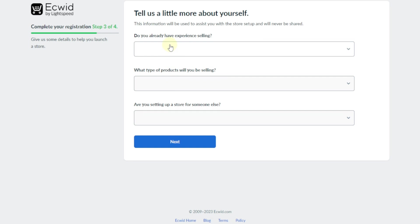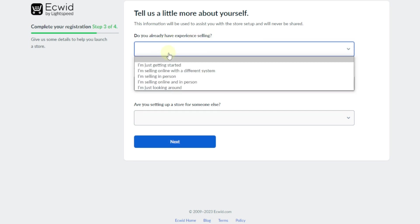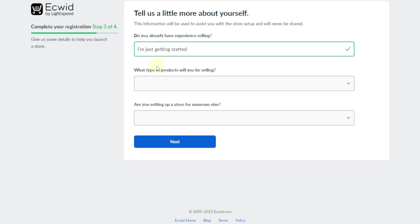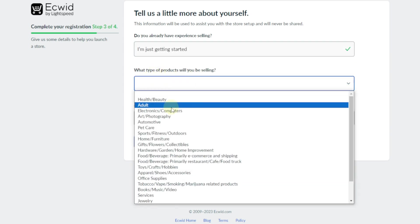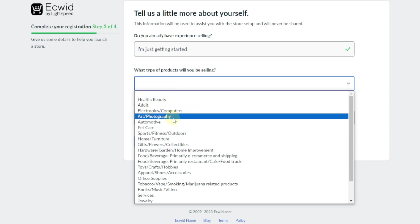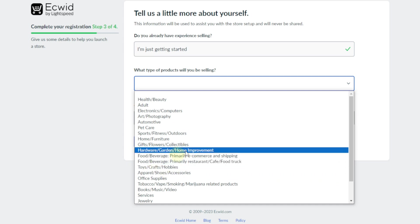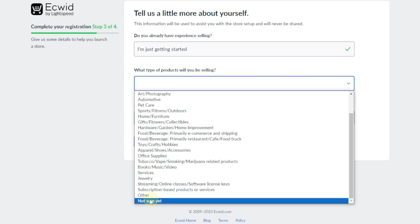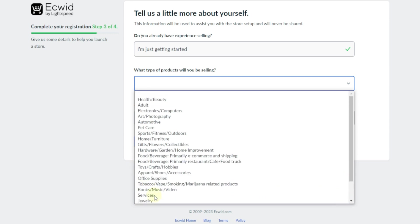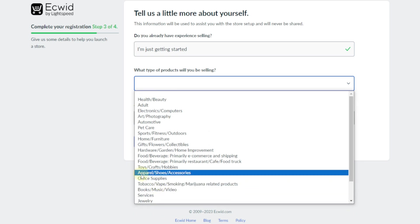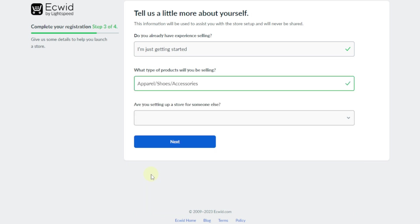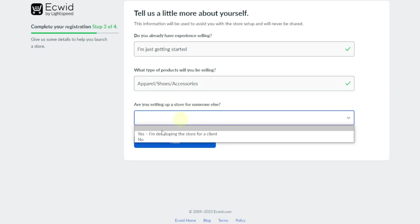Here it's going to ask you to tell us a little more about yourself. Do you already have experience selling? You can just say 'just getting started.' What type of products will you be selling? There are all kinds of products — health and beauty, art, electronics, pet care. If you're not sure, you can click 'not sure,' but mine will be under apparel, so I'll select apparel. Then for 'are you setting up a storefront for someone else' — I'll say no. Do you already have a website? I'll say no.